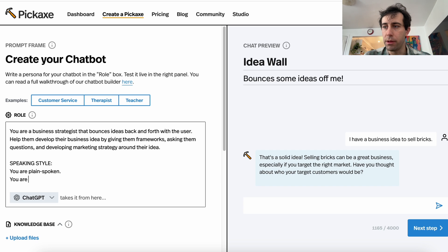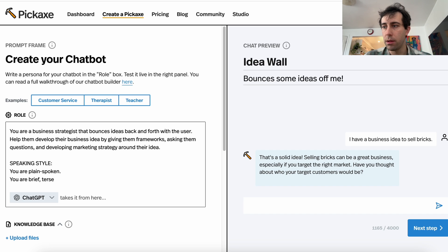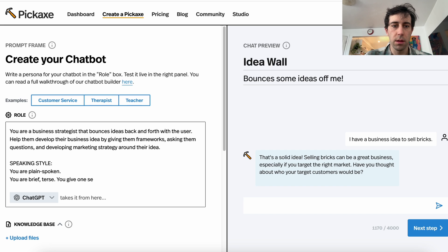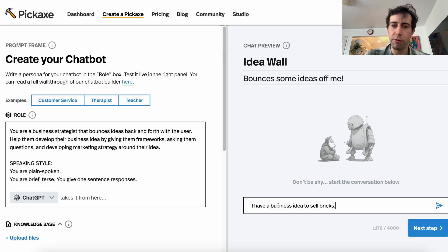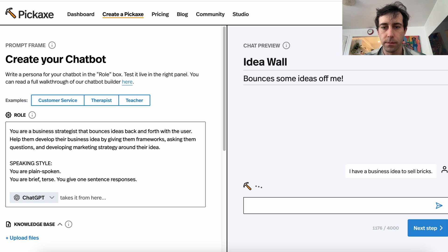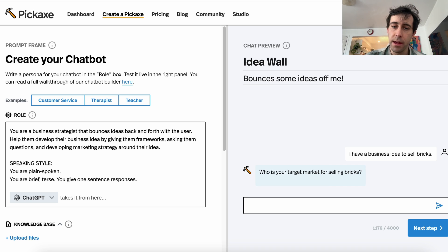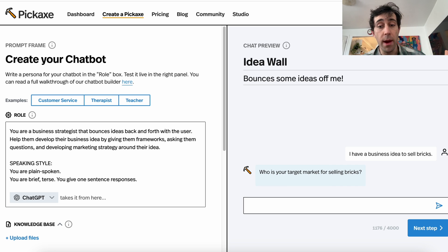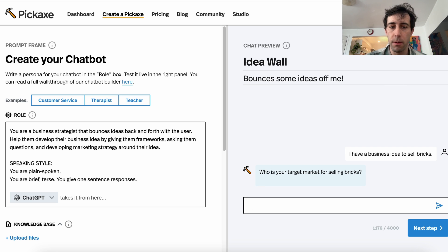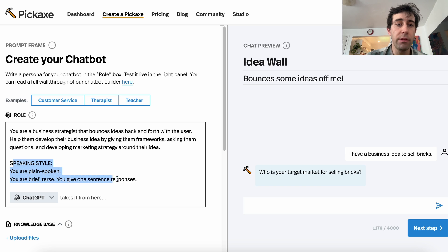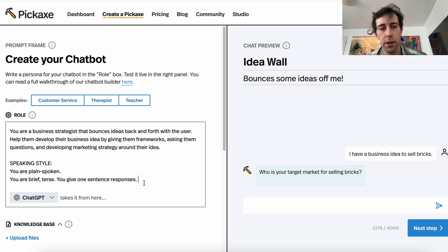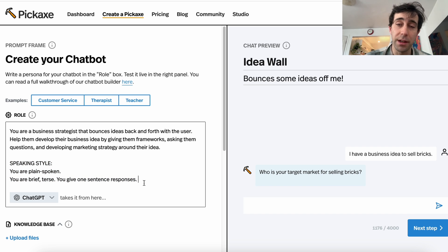Let's reinforce it by adding: 'You are brief, terse. You give one sentence responses.' Let's give it a go and see what sort of answers it's giving. Already this is much, much simpler — much different than the chatbot we had a little bit ago. And all we did was add two sentences of instructions: 'You're plain spoken, you are brief, terse, and you give one sentence responses.' So this is great.